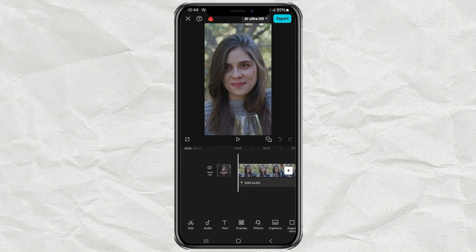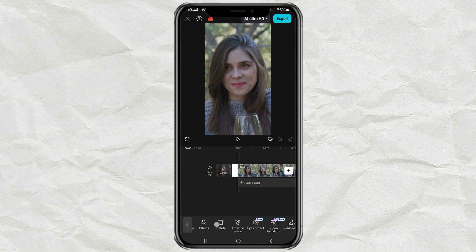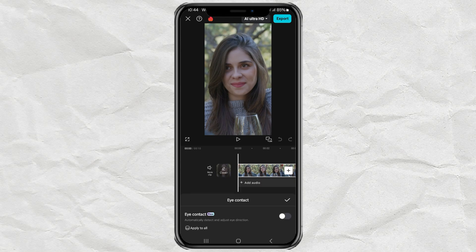Next, tap on your video clip to bring up the editing menu. Here you'll see a new option called Eye Contact. Go ahead and tap on it, then simply turn on the Eye Contact toggle to activate the effect.